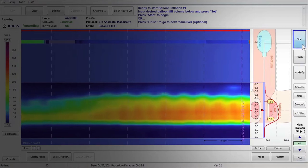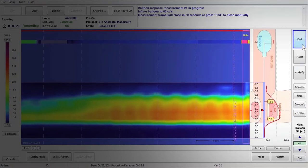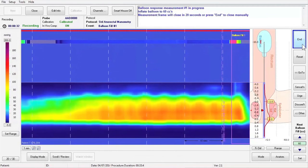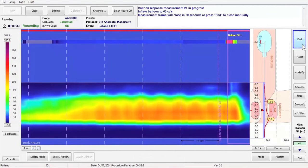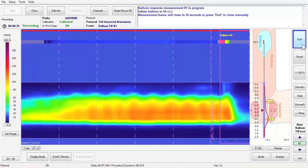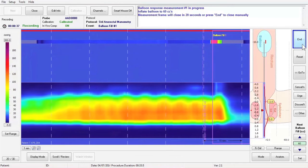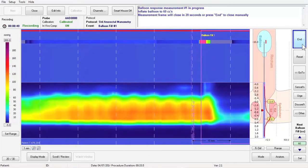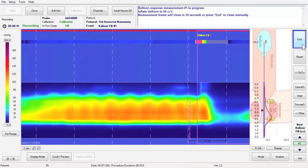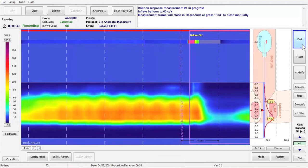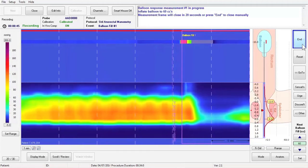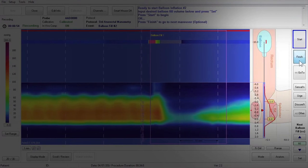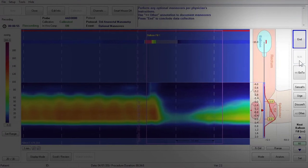Press Start to start the balloon fill measurement frame. Next, using a 60 cc syringe, rapidly inflate the balloon to the desired volume, then immediately withdraw it from the balloon. You may repeat this step with a higher balloon fill volume if sphincter relaxation is not observed. Press Finish to go on to the next maneuver.